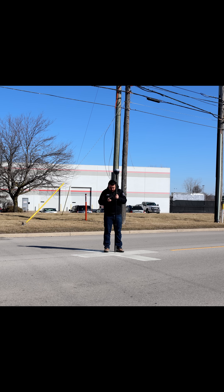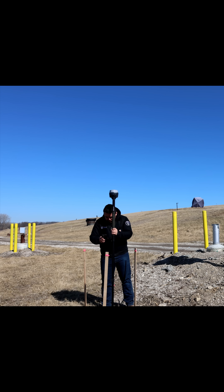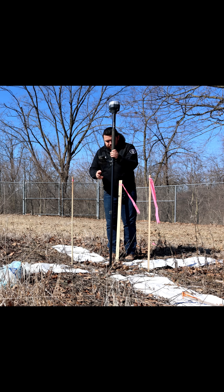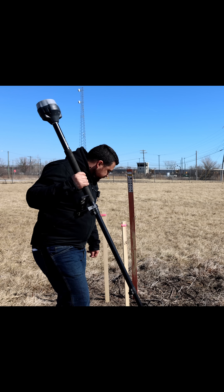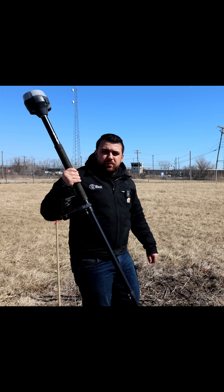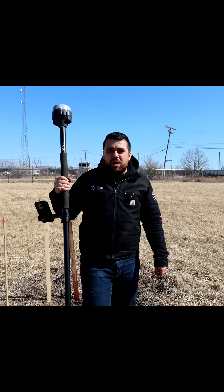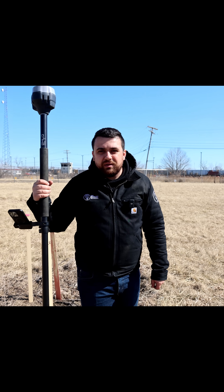I'm going to go ahead and hit measure. Okay, and we're done. That'll be the last point that we measure for our control survey.